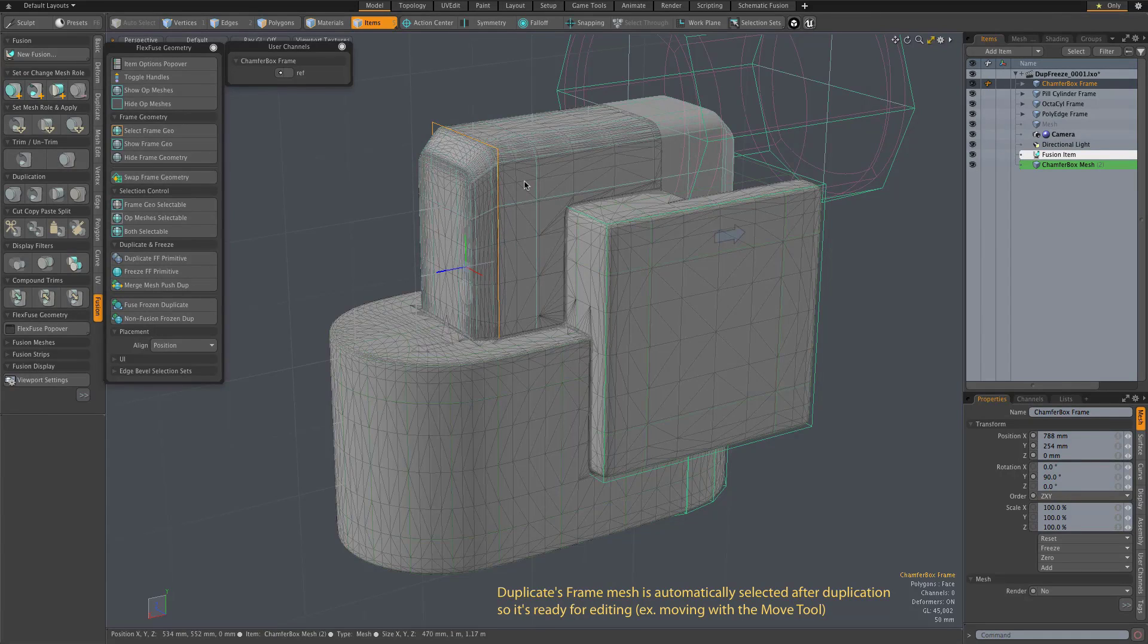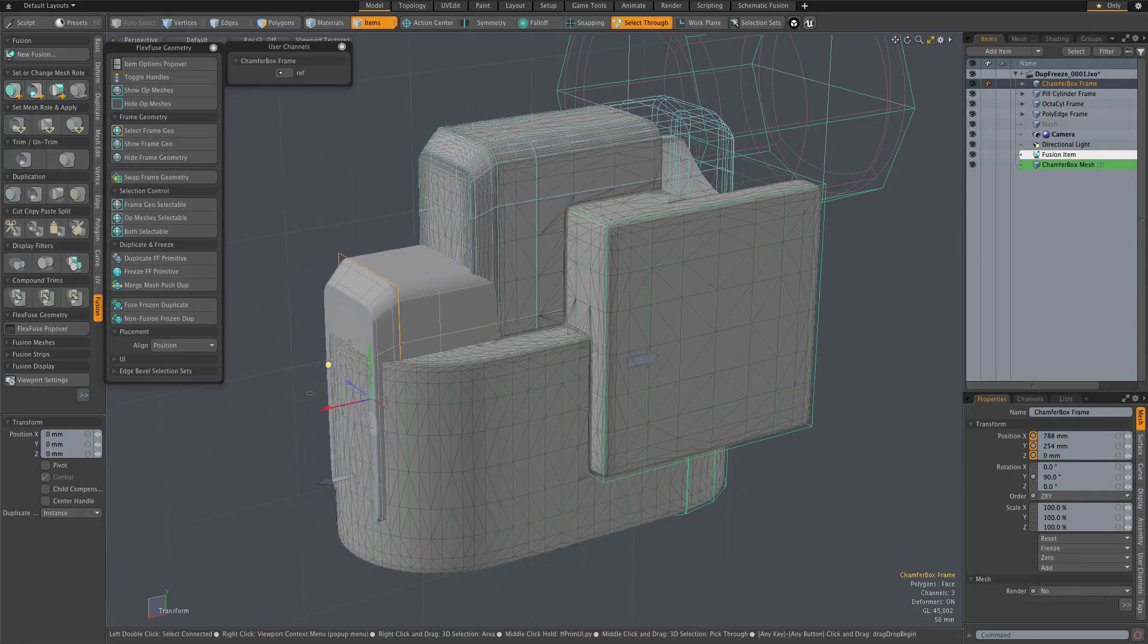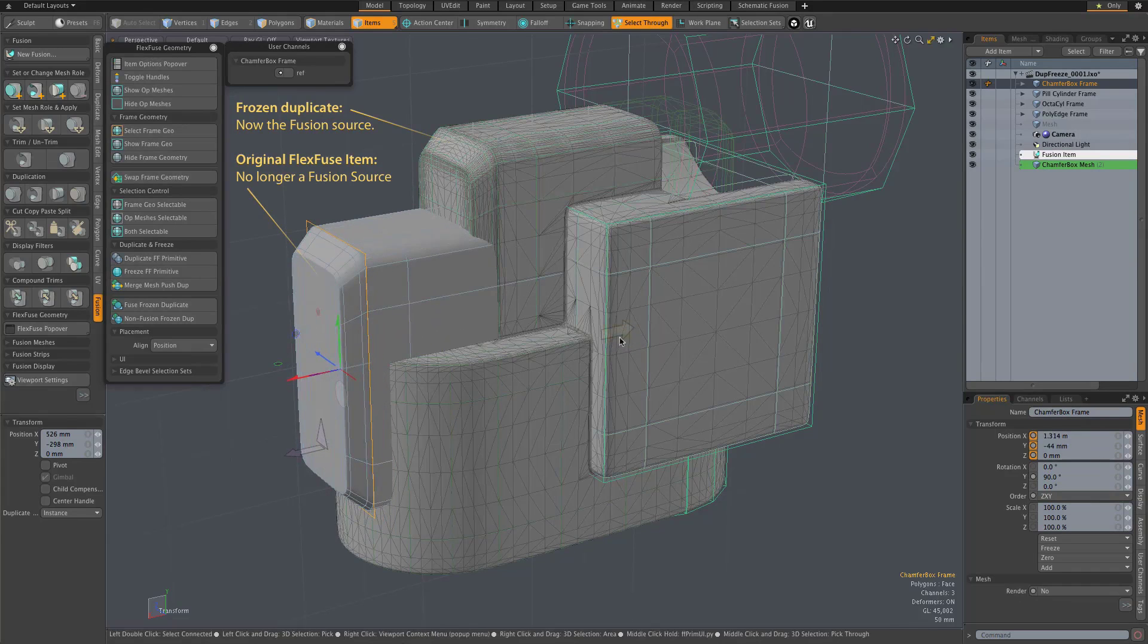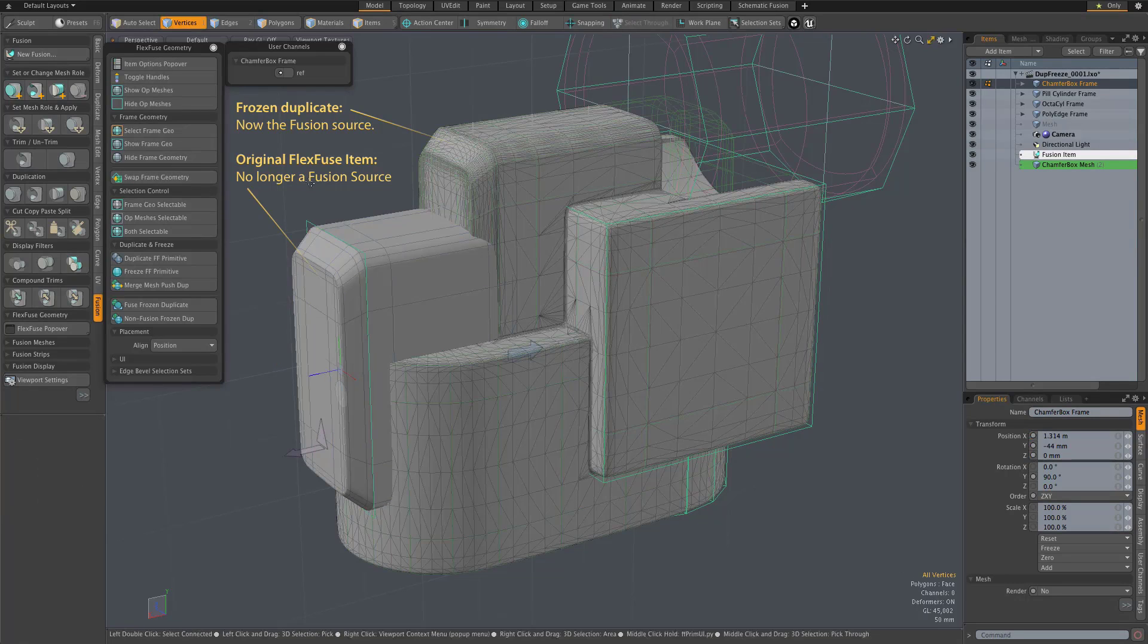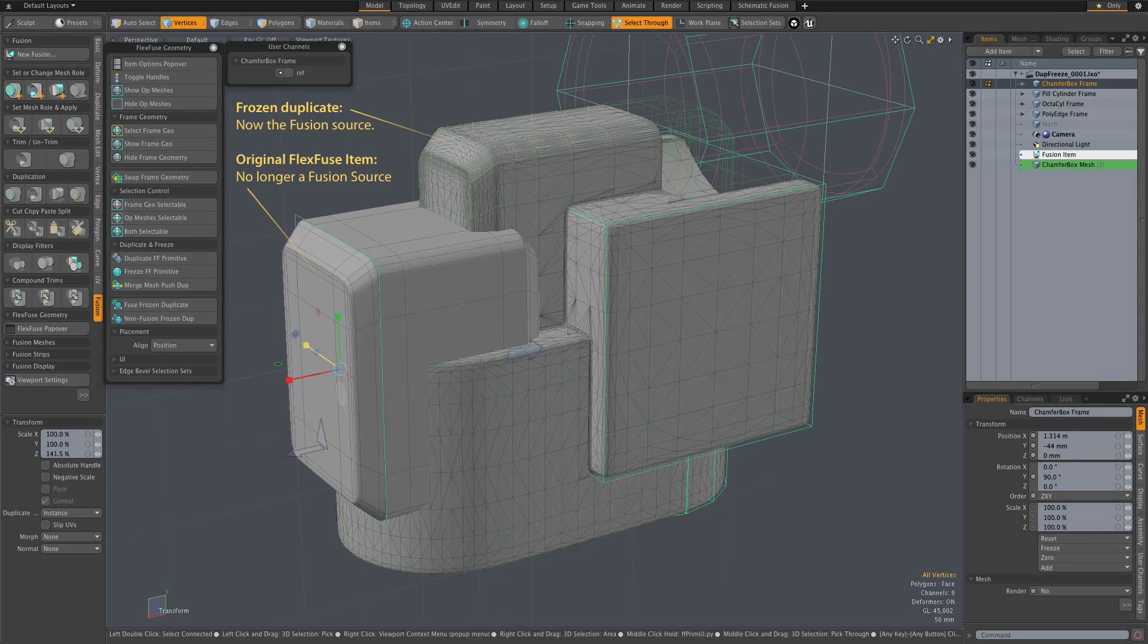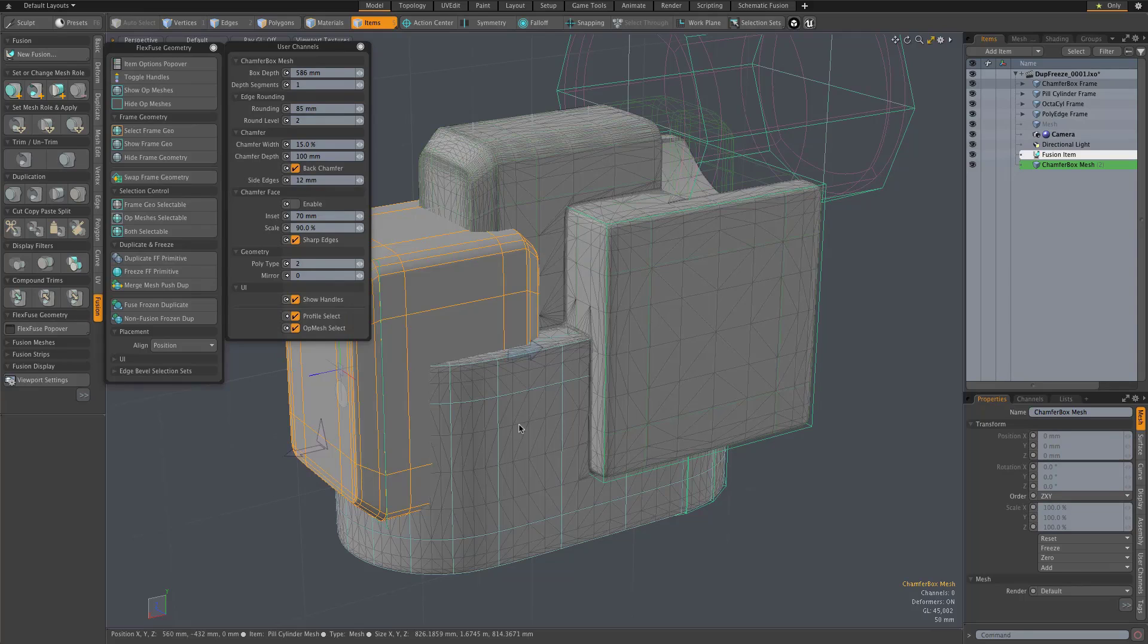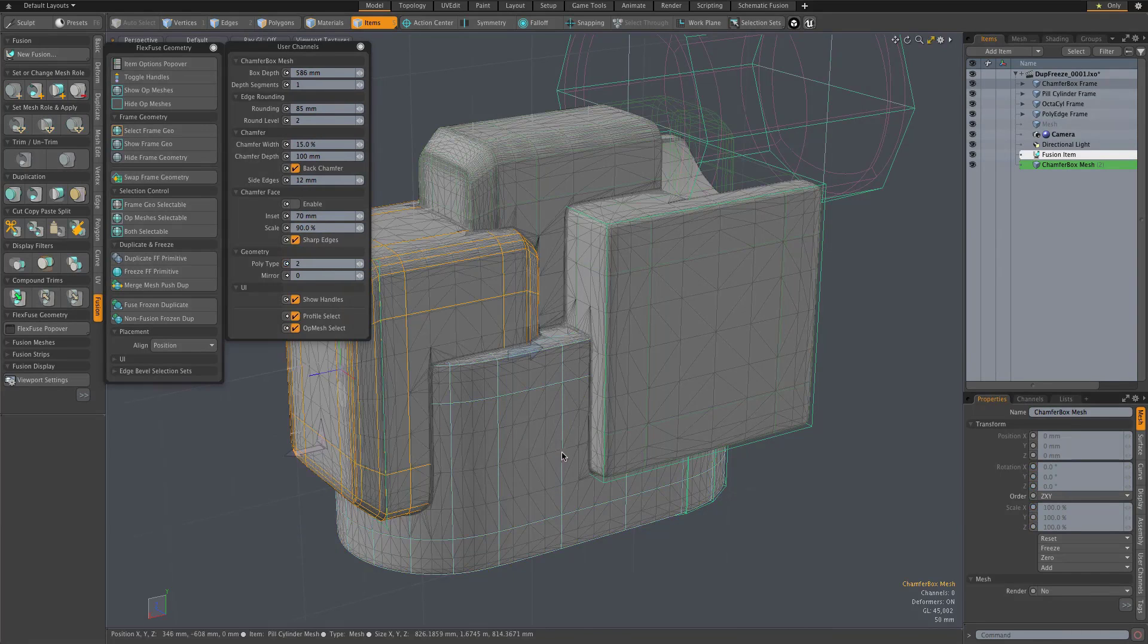For example, just move it down here and let's say shorten its length a bit and go to vertex mode on its frame and do a little scaling. And then I could take that item and do a little shift click to select another fusion source mesh and apply primary.